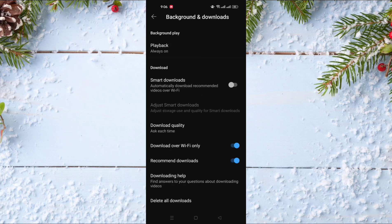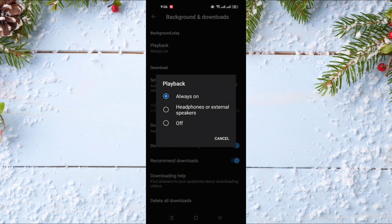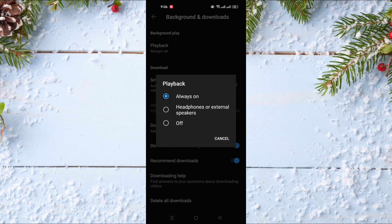You need to activate it. The first option here is called Playback. For this one, you can activate it and put it always on, or only when you have headphones or external speakers on your phone, or you can turn it off.